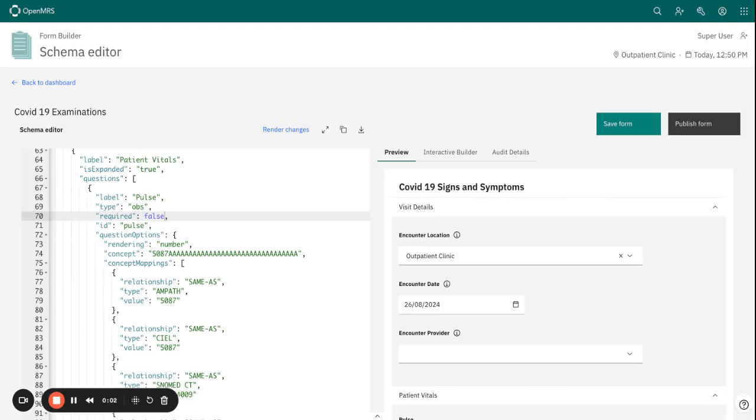Welcome to another session of form builder. In this session we'll explore the critical role of form validation in the O3 form builder. By the end of this session you'll understand how to add basic validation rules to your forms.